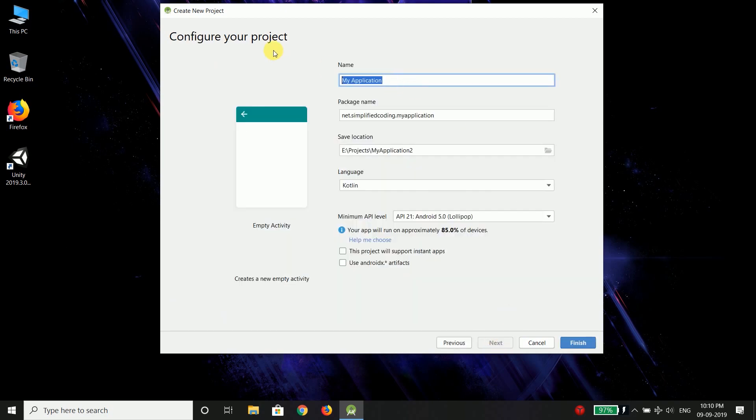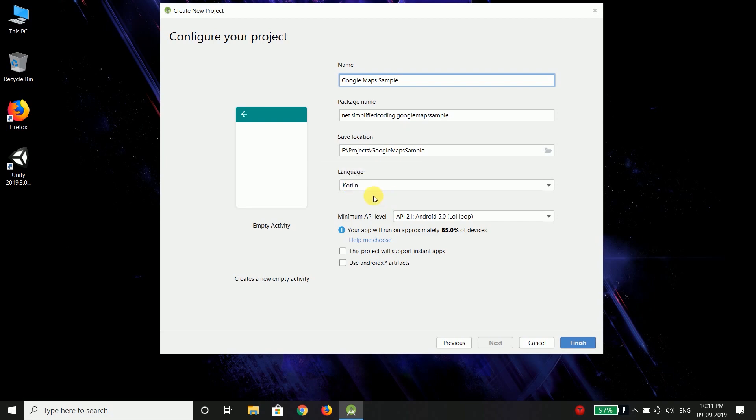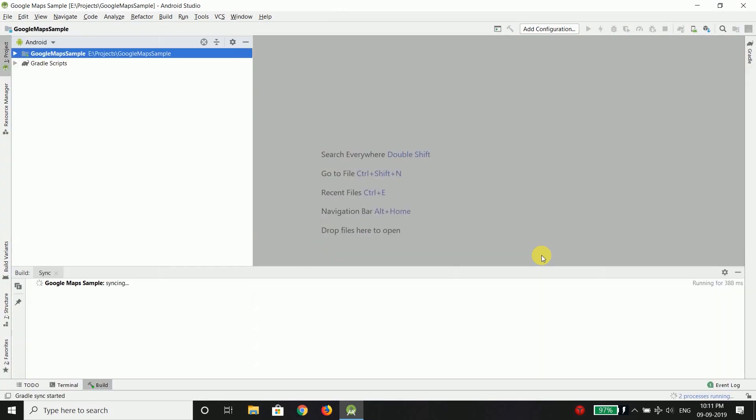Then you can put any name. I will give my application as Google Maps Sample. This is the location. This is the language. I am going to use Kotlin because I don't like Java anymore. Then make sure you mark this option which is use Android X artifacts and everything else is fine. Now finish and wait until your project loads.